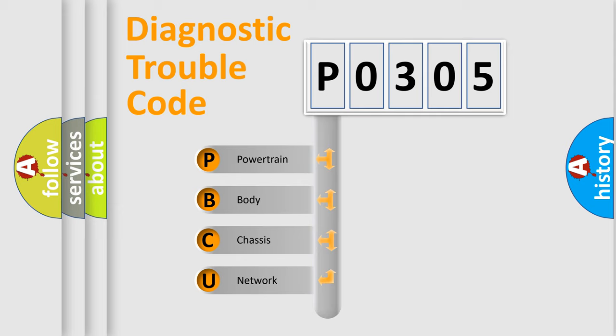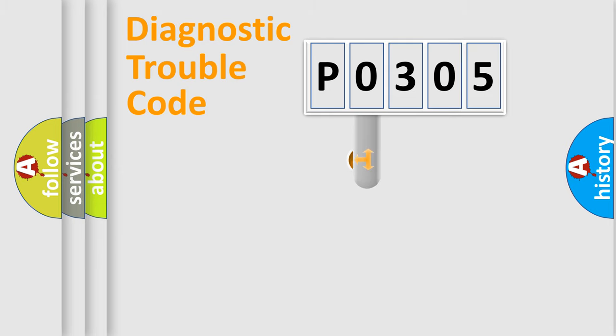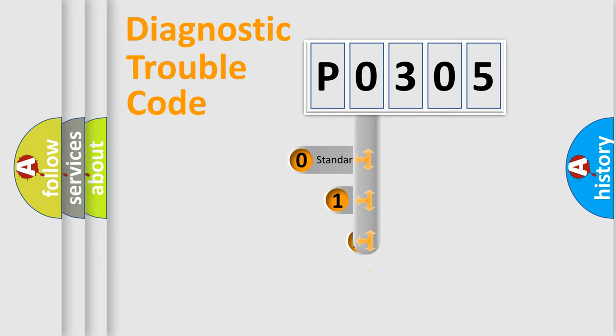We divide the electric system of automobile into the four basic units: Powertrain, body, chassis, network. This distribution is defined in the first character code.